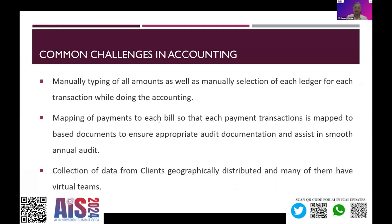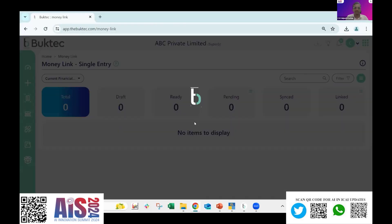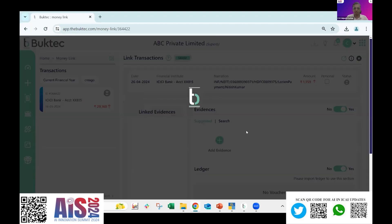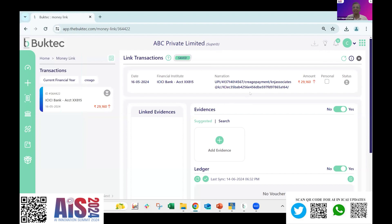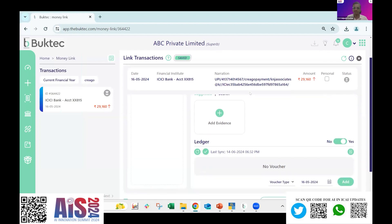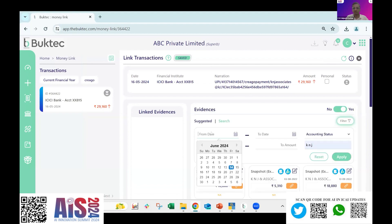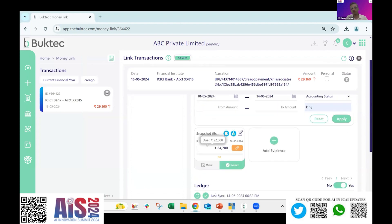The second use case is with respect to the mapping of payment transactions to each bill. I will go to the Money Link transaction section and select a particular bank transaction. I have gone into bank transactions, selected the particular bank entry which I want to map to the invoice recently uploaded. I will select the party name — K and J — apply, and also mention the date. Once I select the date, I will get the invoice which we uploaded.